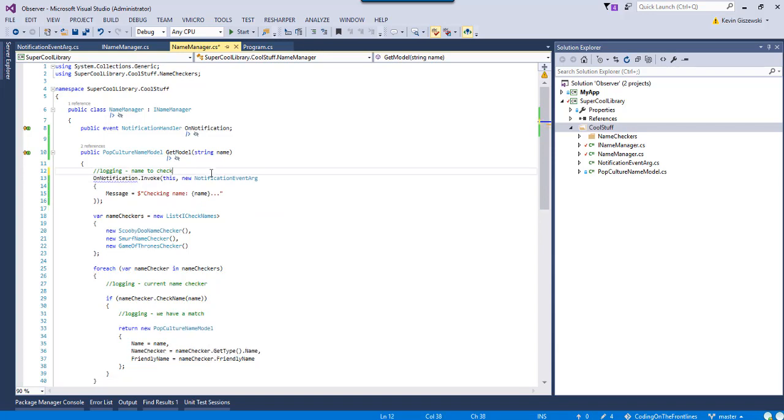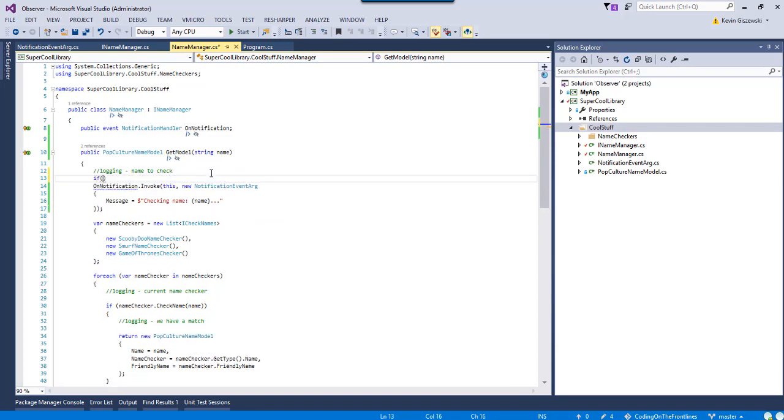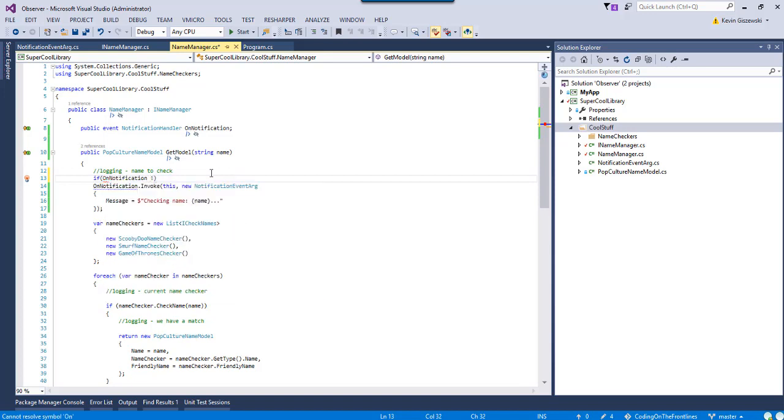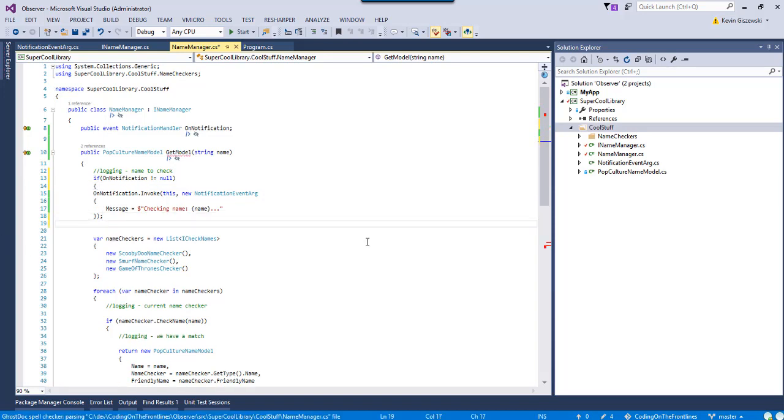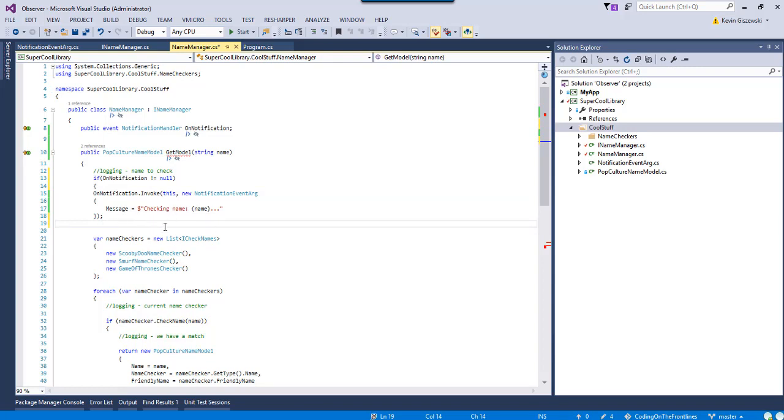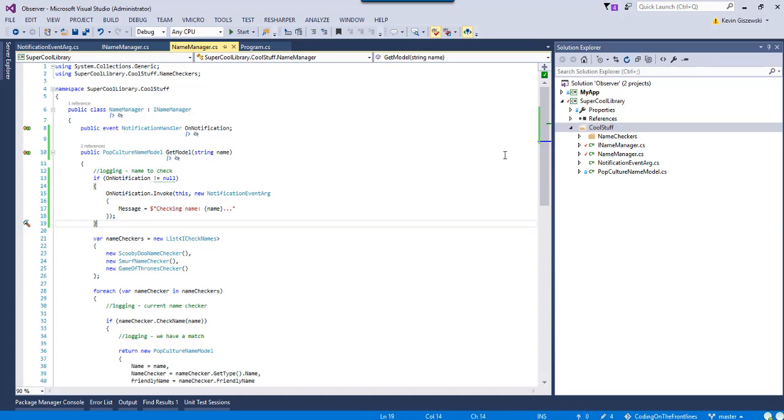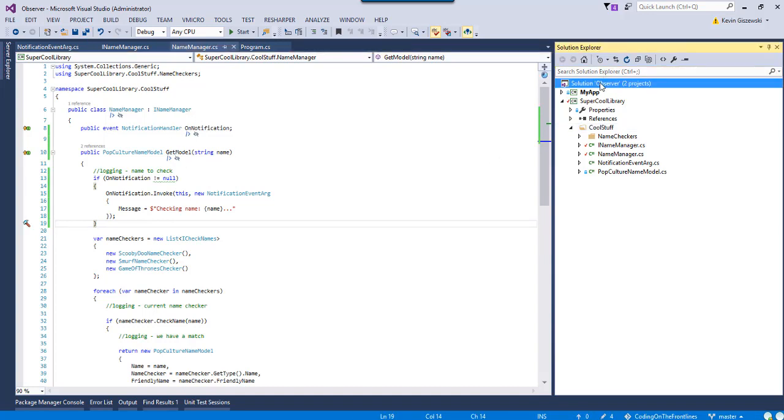So, no problem, let's add if on notification, which is not null. So, basically, I take this to mean, hey, if we have anyone actually listening to us do this. Otherwise, we're pretty much going to skip it. All right. So, there we go. All right. Everybody looks happy. Let's build it.